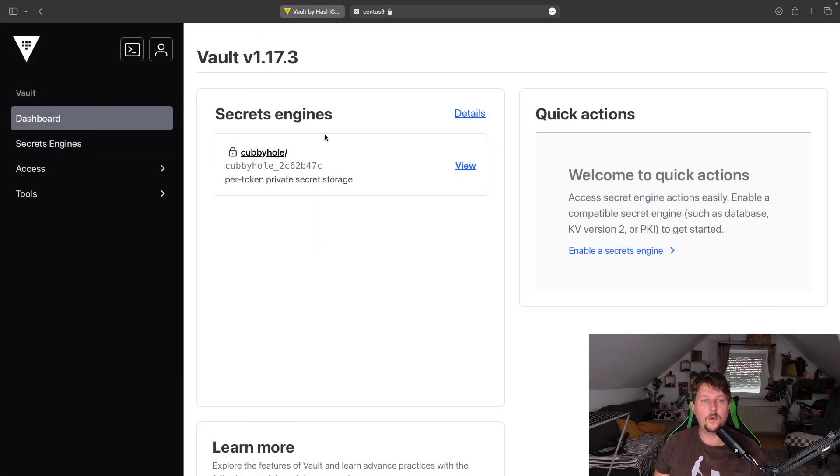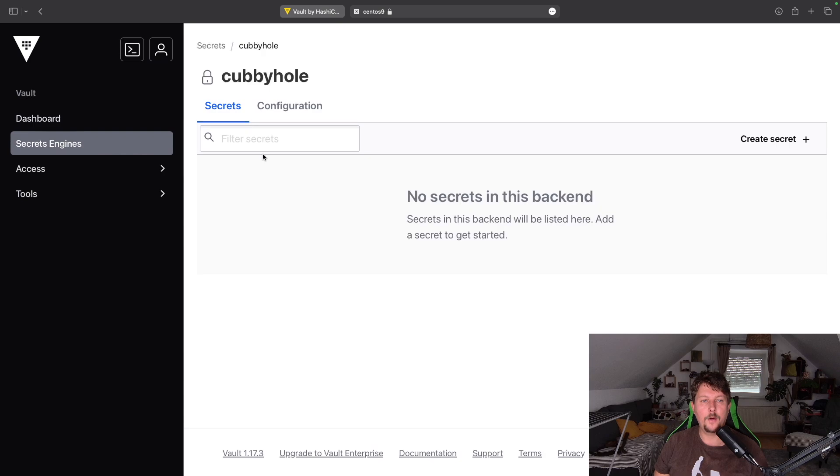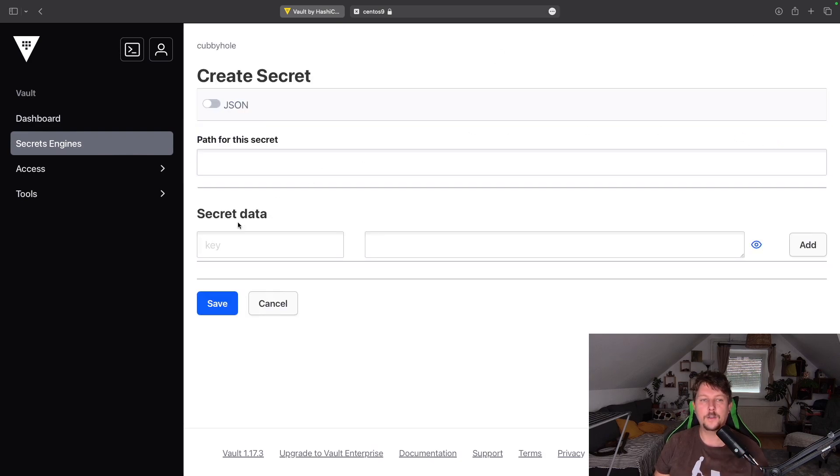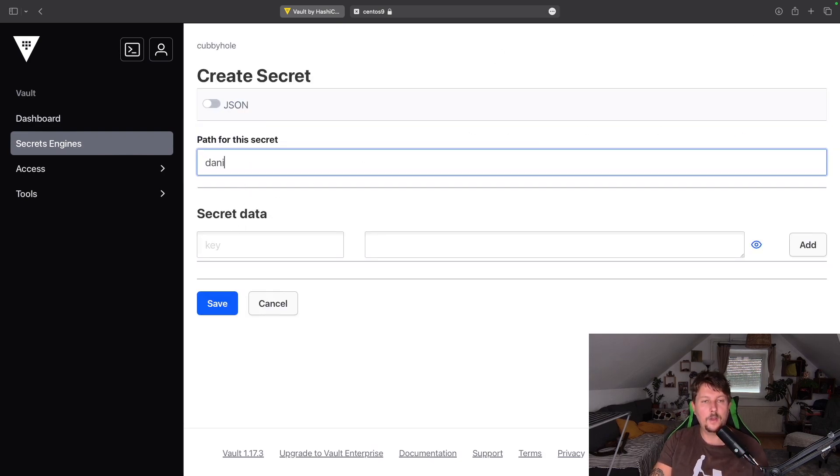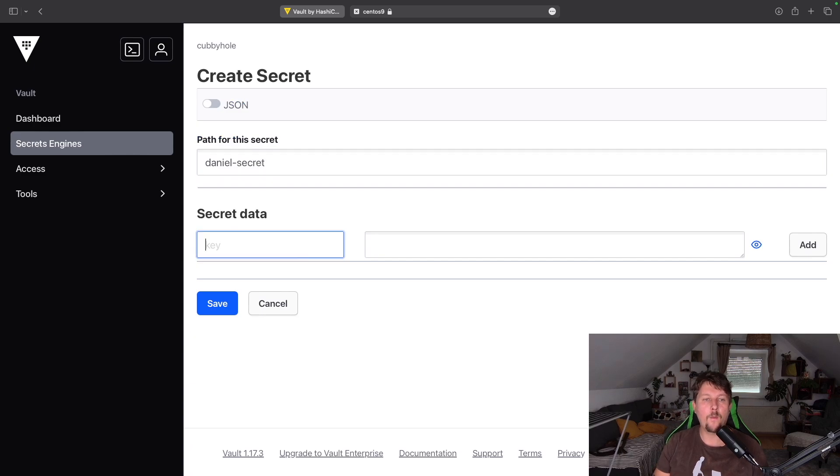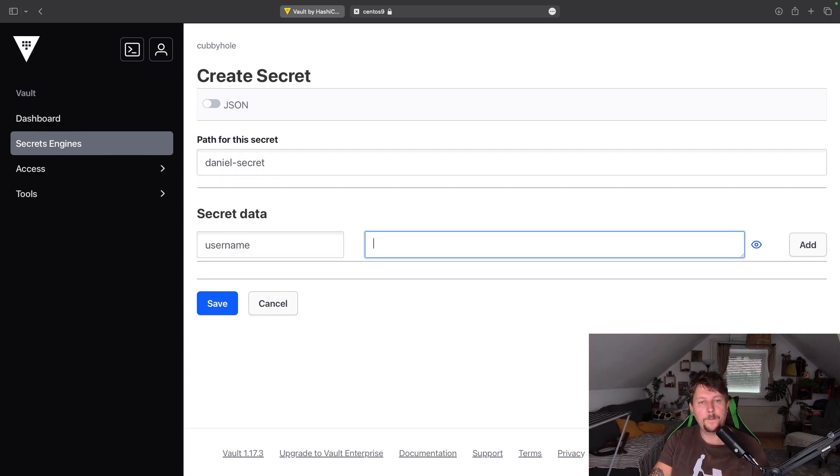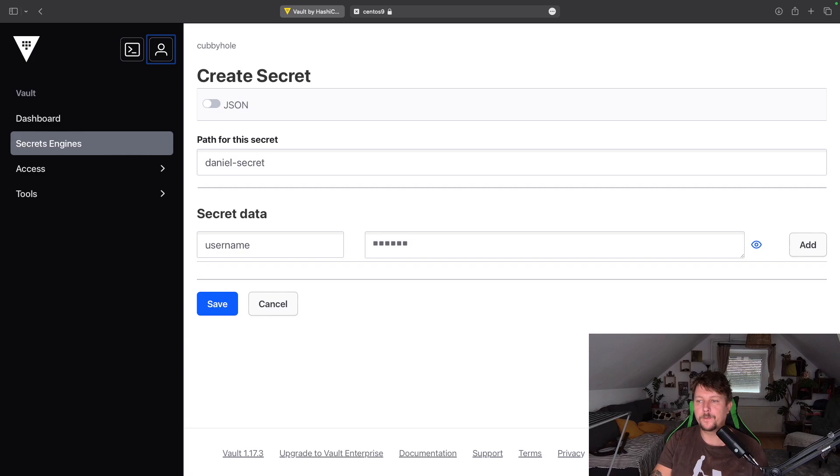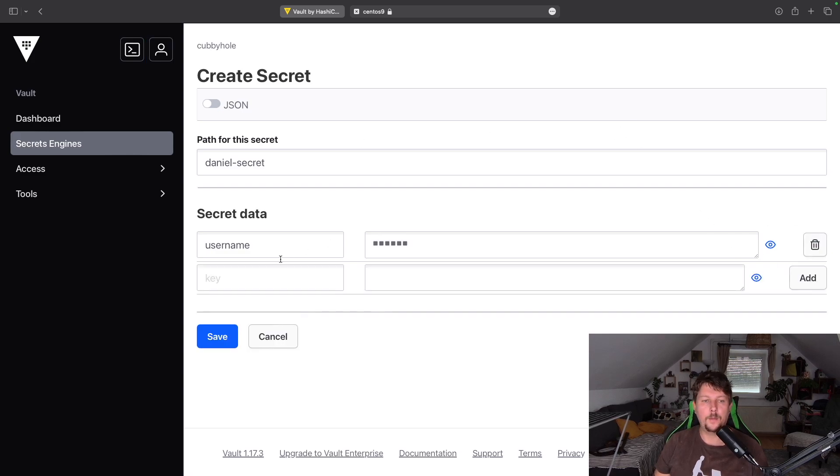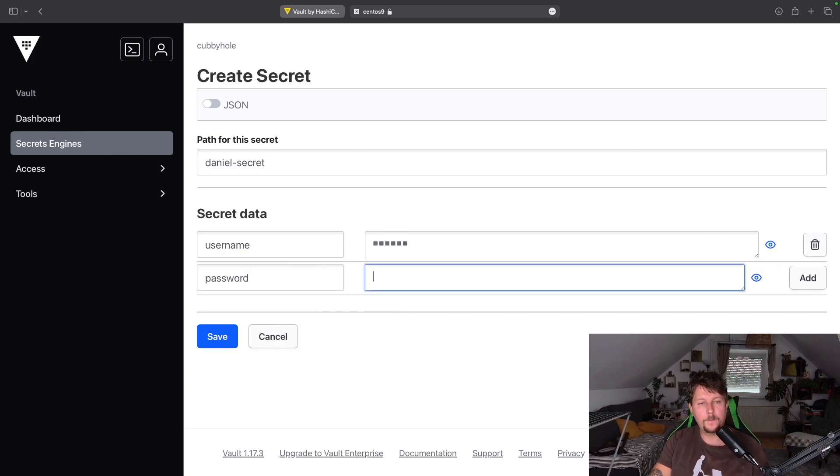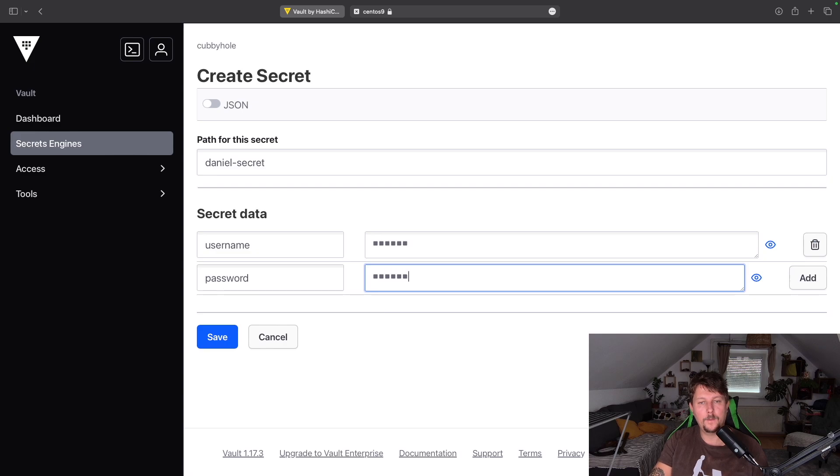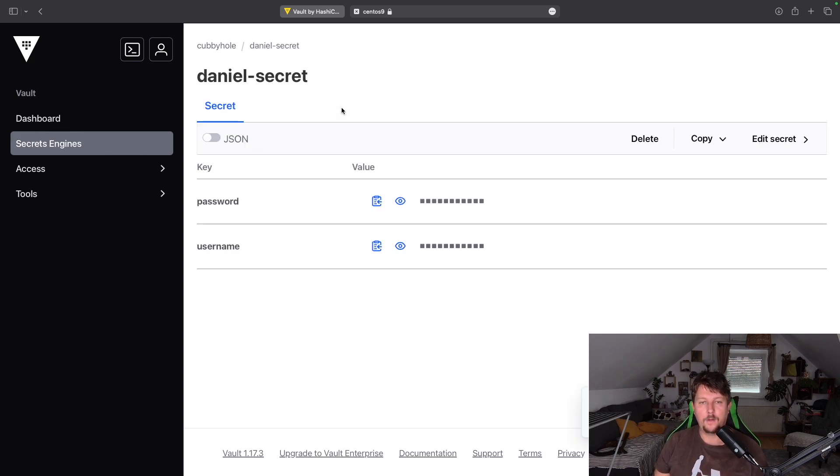So if I want, I can log out and I can use the username Daniel and sign in. And if I go to the cubbyhole, you can see that there are no secrets. Let's create another.